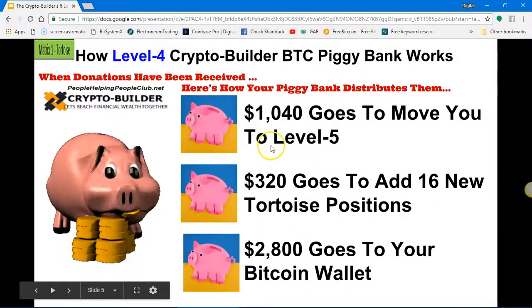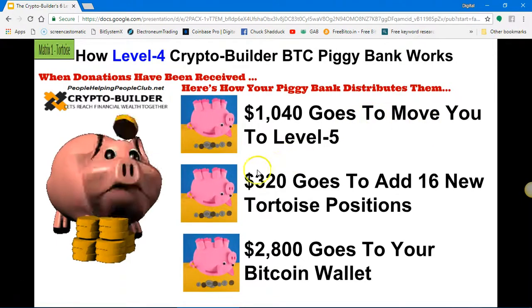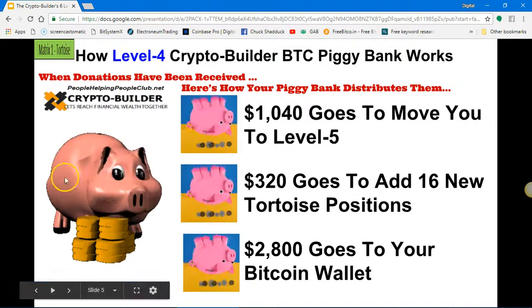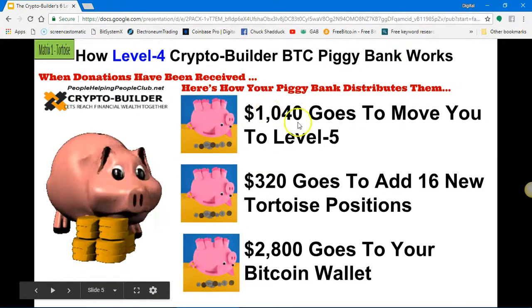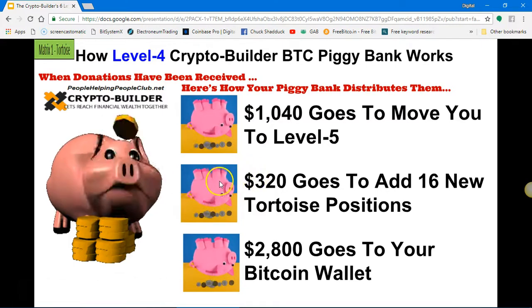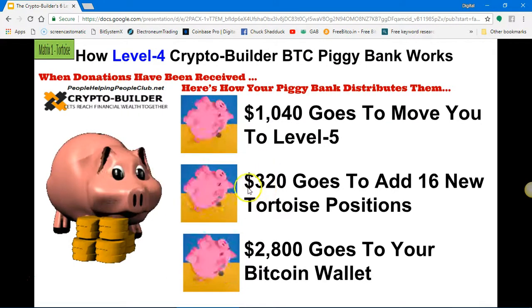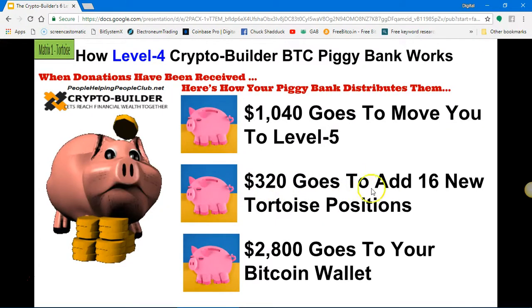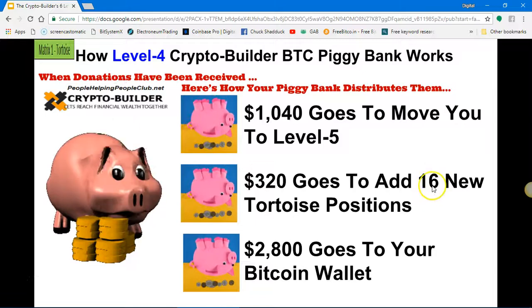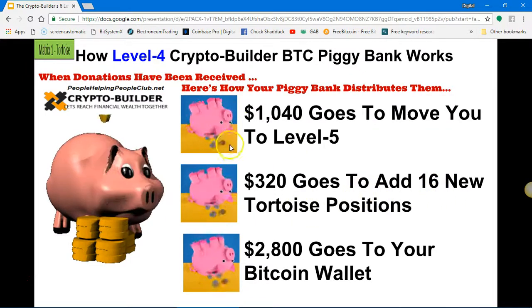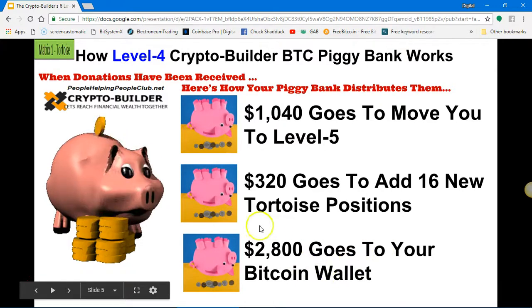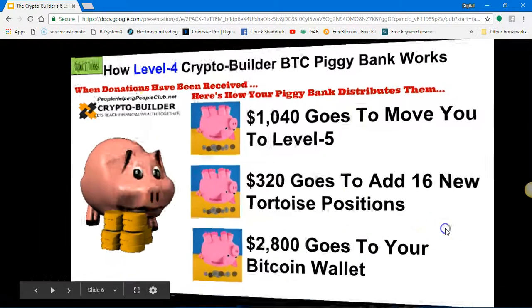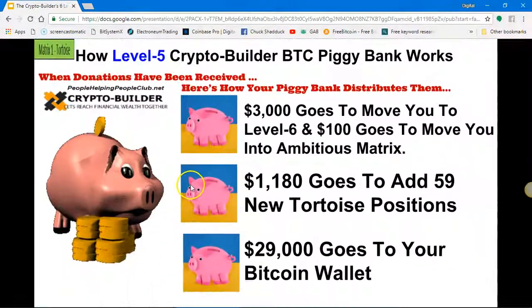Now you move to level four. One thousand and forty dollars is going to be used to move you to level five, so your piggy bank fills up from the people who come in after you — all you ever need is two people. Once your piggy bank gets that one thousand and forty dollars, it moves you to level five. Then your piggy bank fills up again — three hundred and twenty dollars buys you sixteen new Tortoise positions. Roughly two thousand eight hundred dollars worth of Bitcoin will automatically go to your Bitcoin wallet. That's level four.